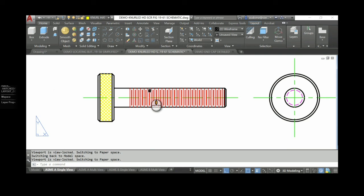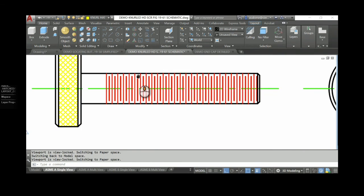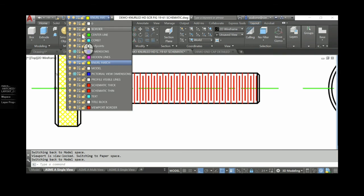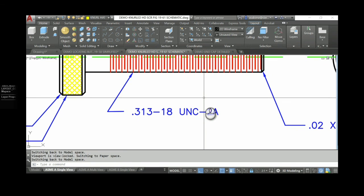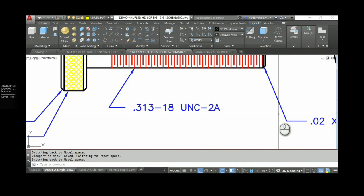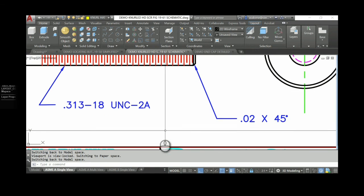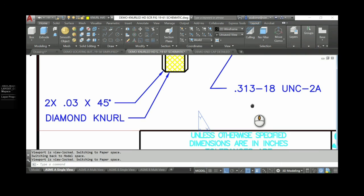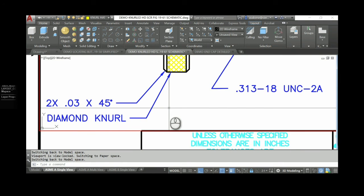I'll unfreeze the dimensions. As a reminder: I use the Leader command to put in the thread callout, the chamfer callout, and the diamond knurl callout. That's it for this one — I'll see you on the detailed version.